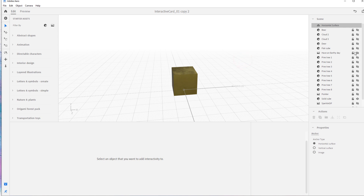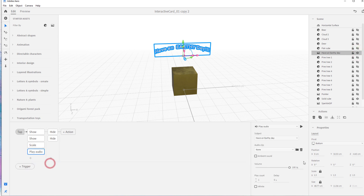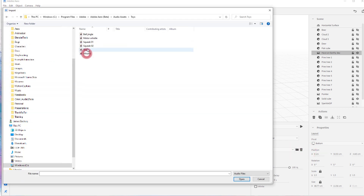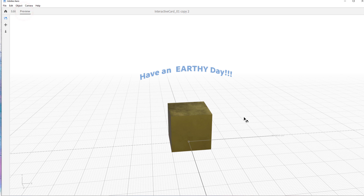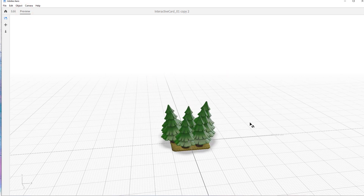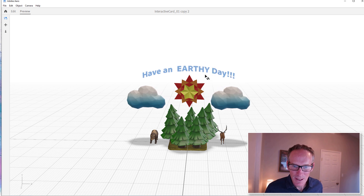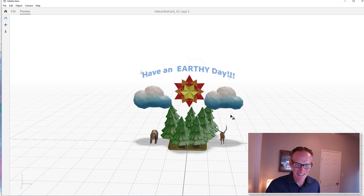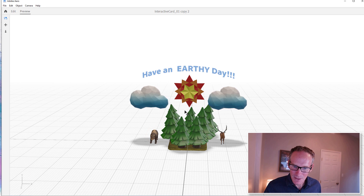Now that we have the ambient audio, let's add one more audio — play audio. I'll pick something else that's loud. Let's go to Toy and pick a squeak sound. Don't you love it! Now let's preview it. Pretty cute — now it works. Have an earthy day, and it's playing the nature trail sound behind it.